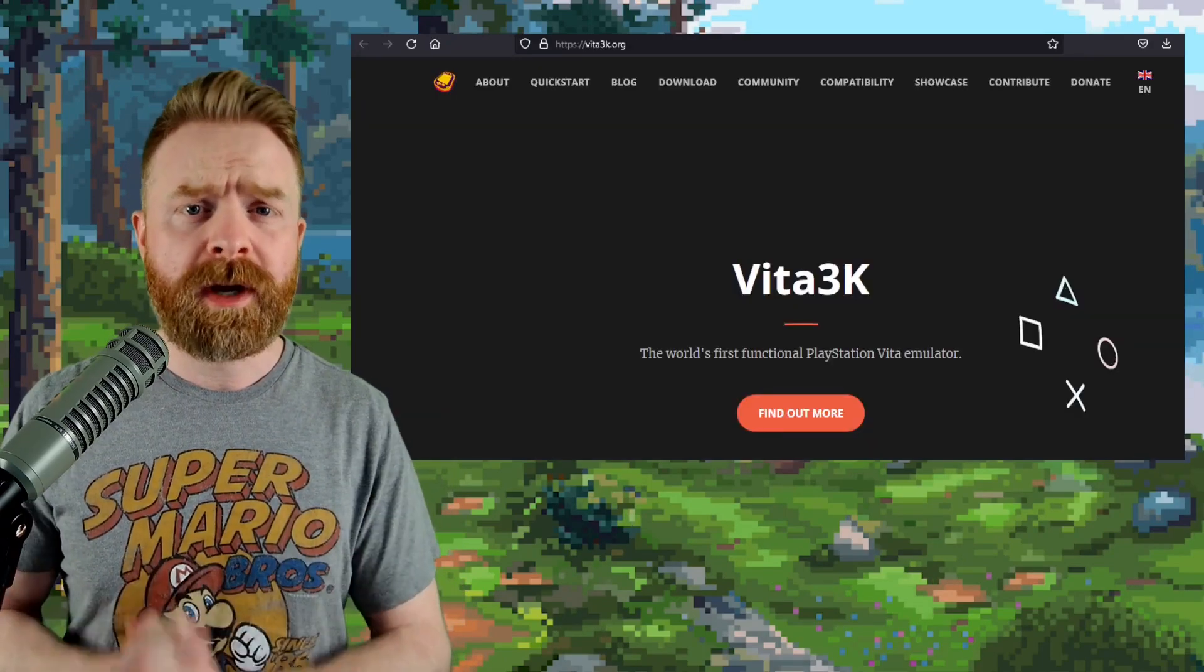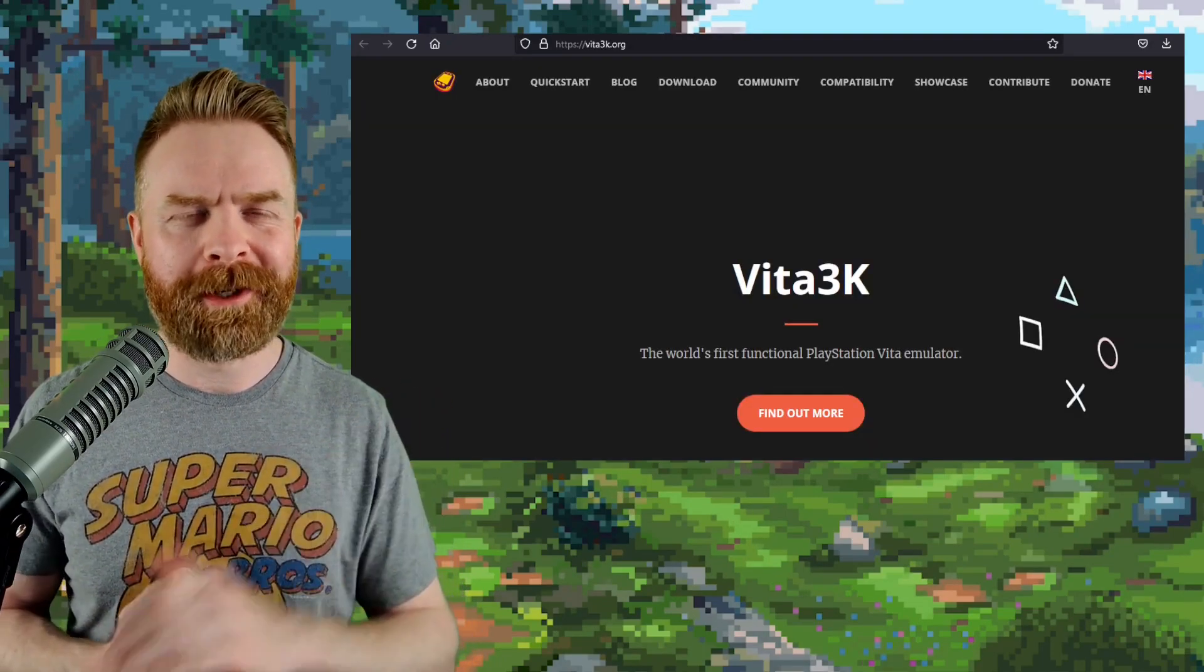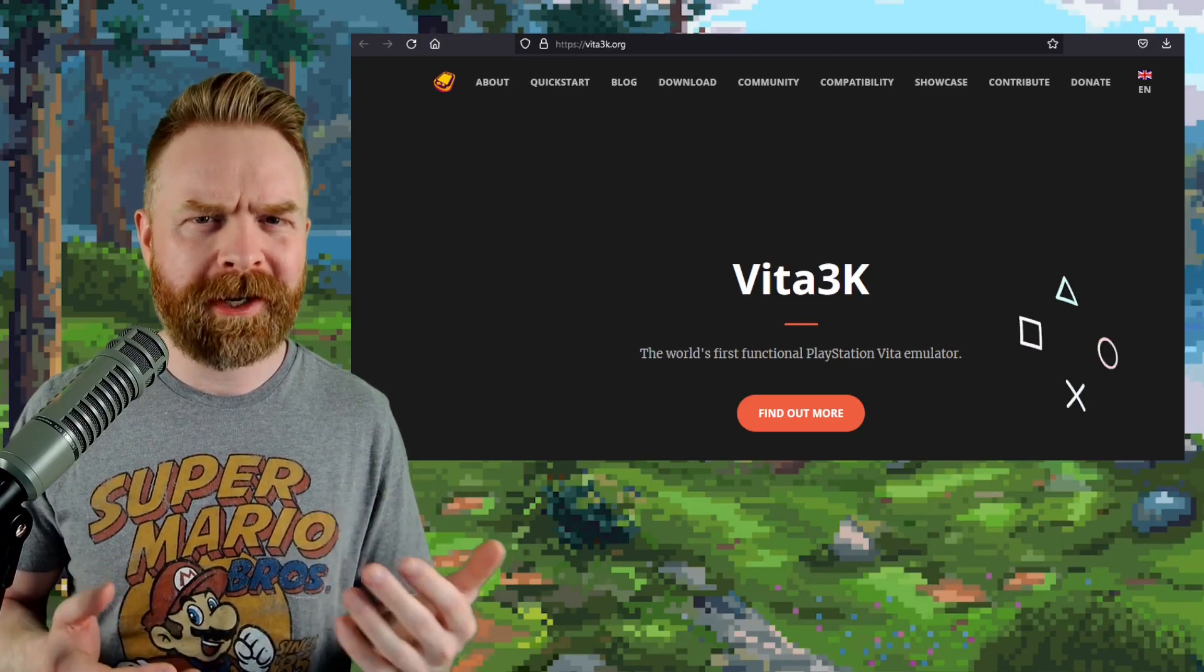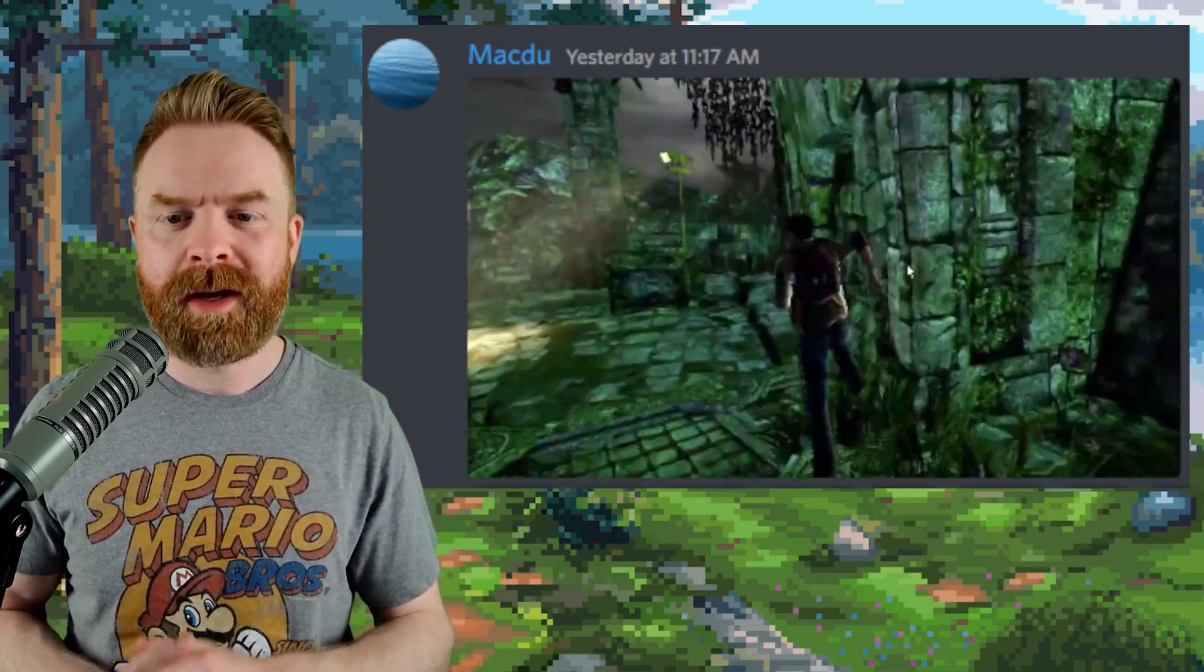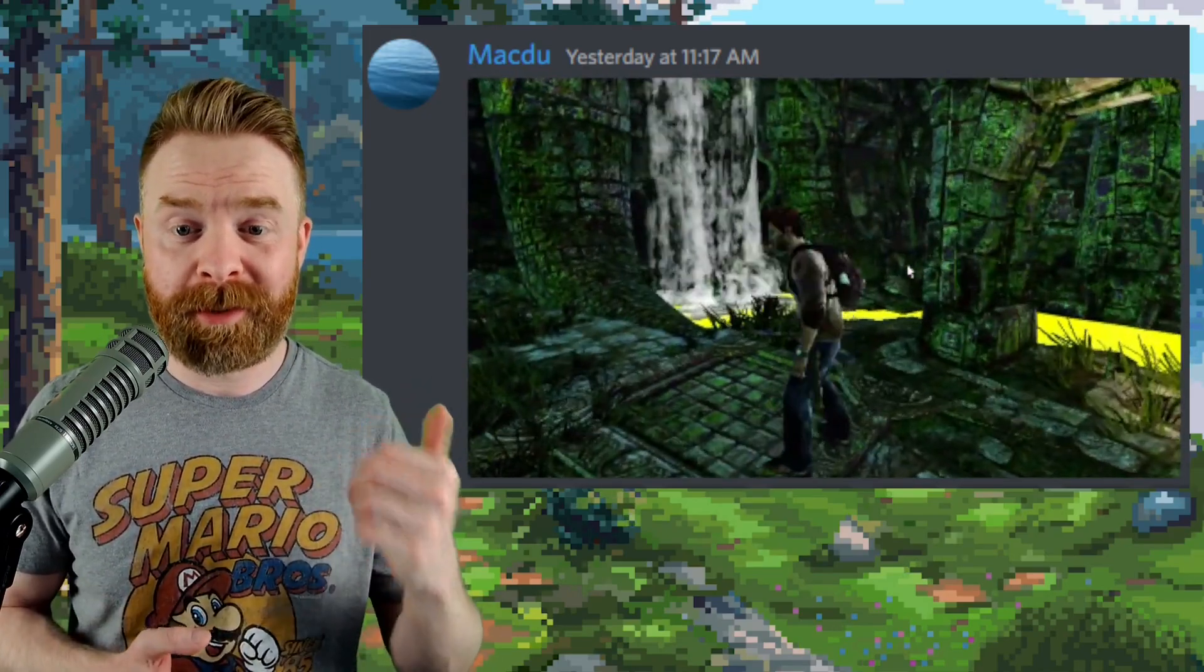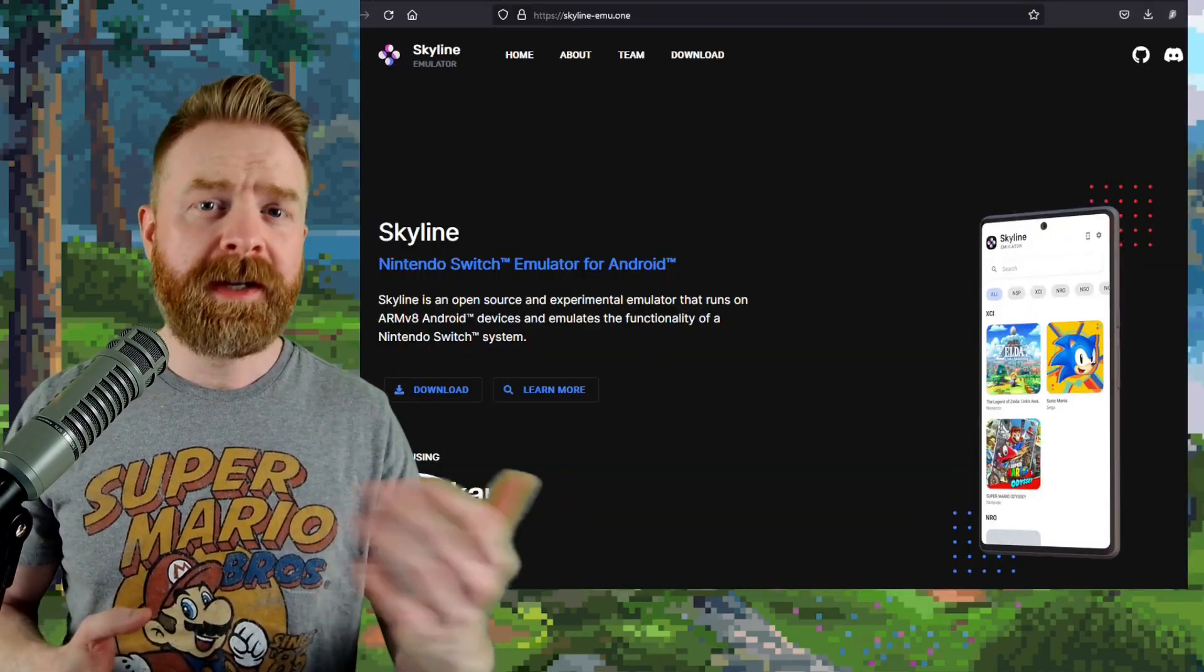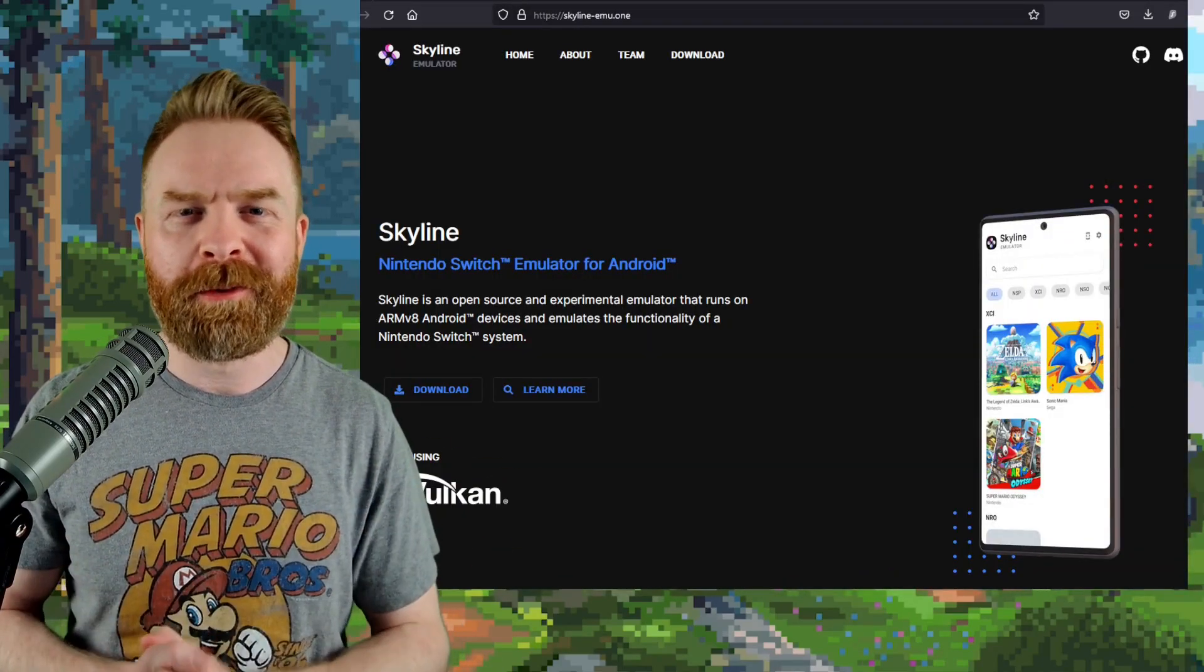Next up, we're talking about PlayStation Vita emulation with Vita 3K, and this update is pretty quick, but pretty awesome. Uncharted is now in-game. I would argue not fully playable just yet, but being in-game is amazing. And speaking about amazing, next up here, we've got another quick one.